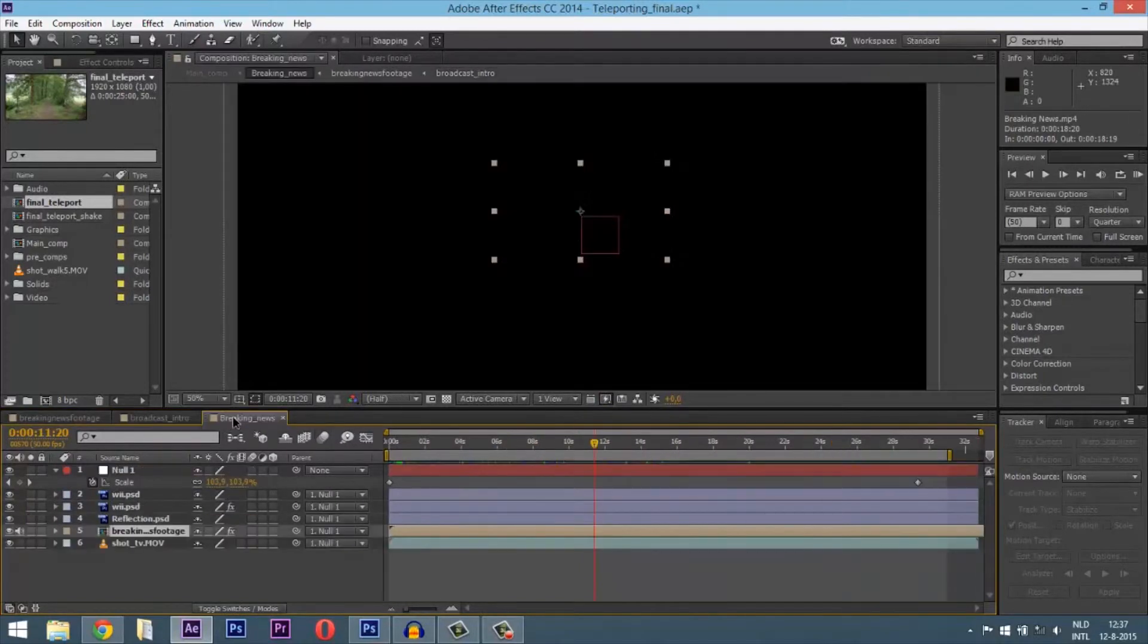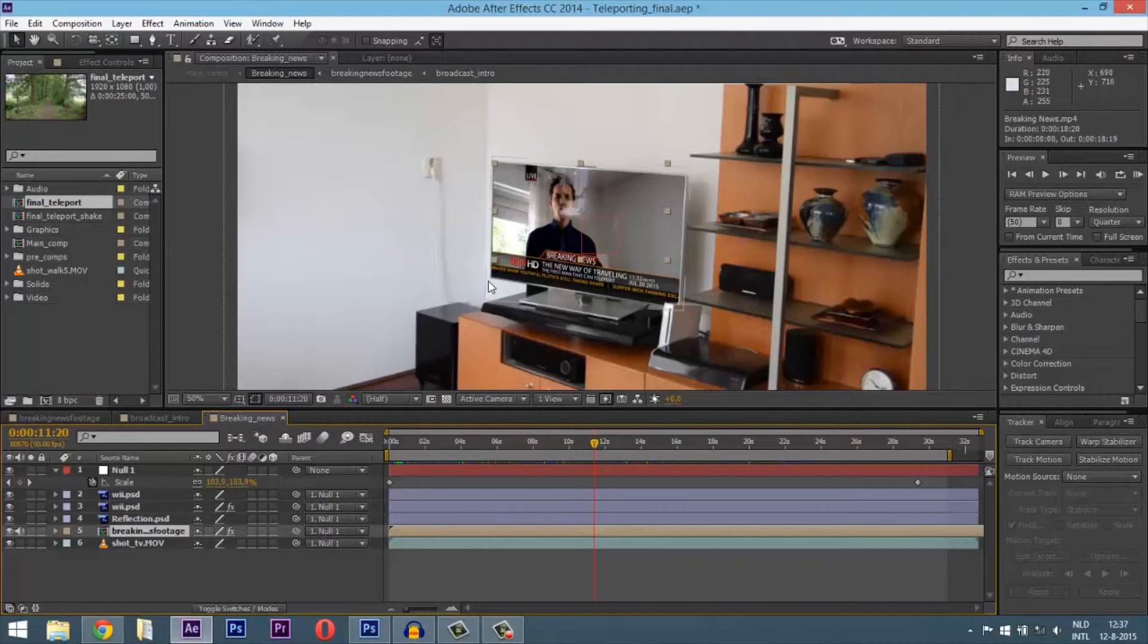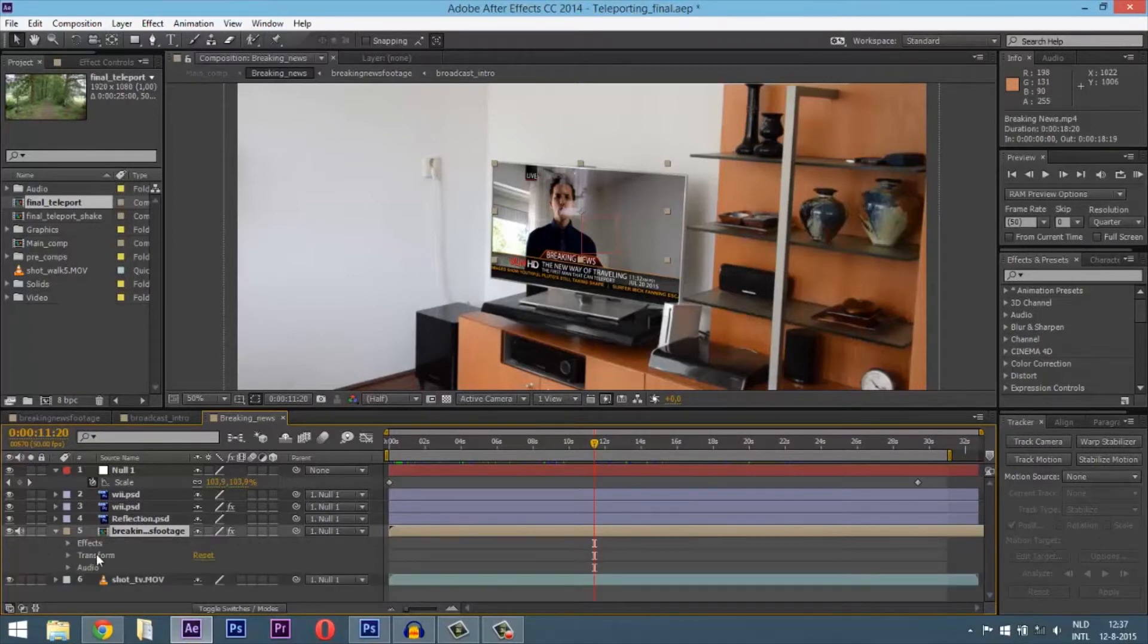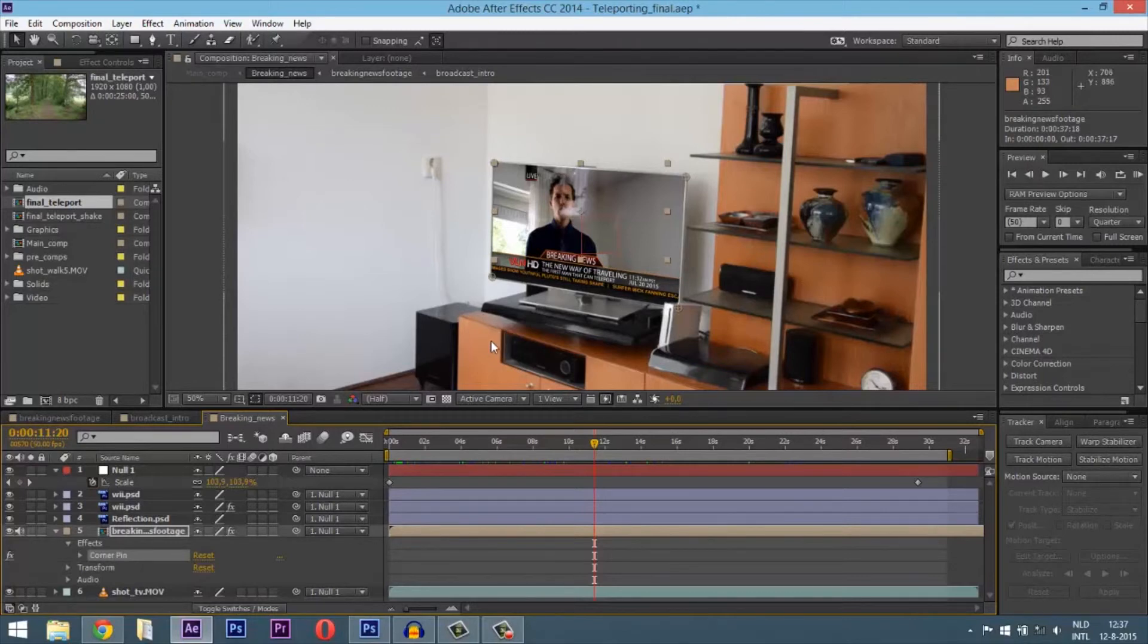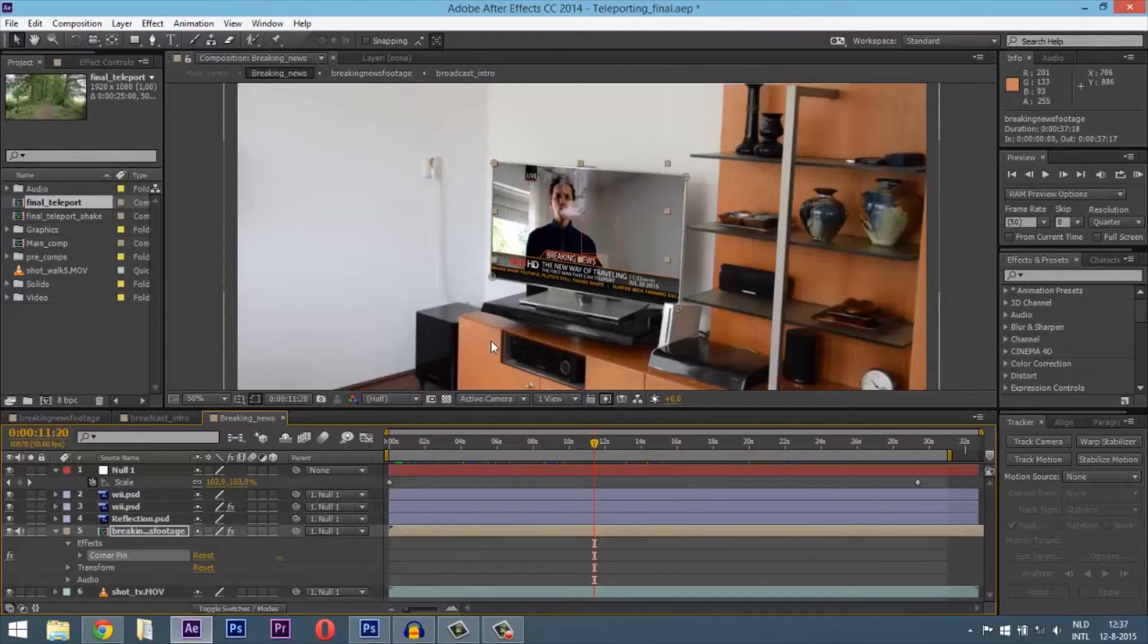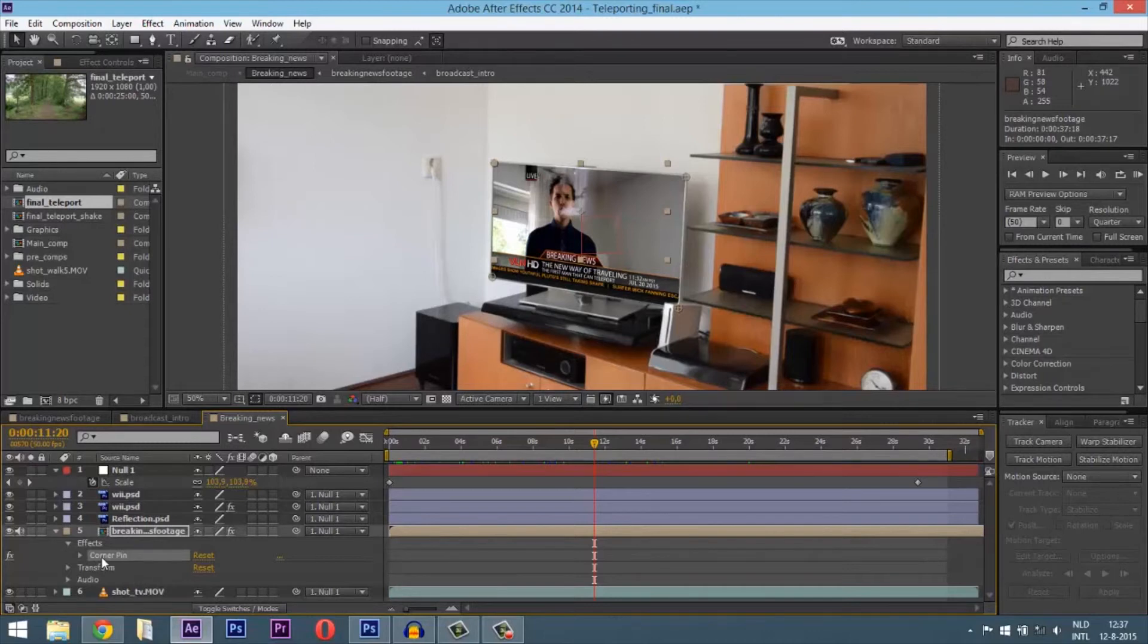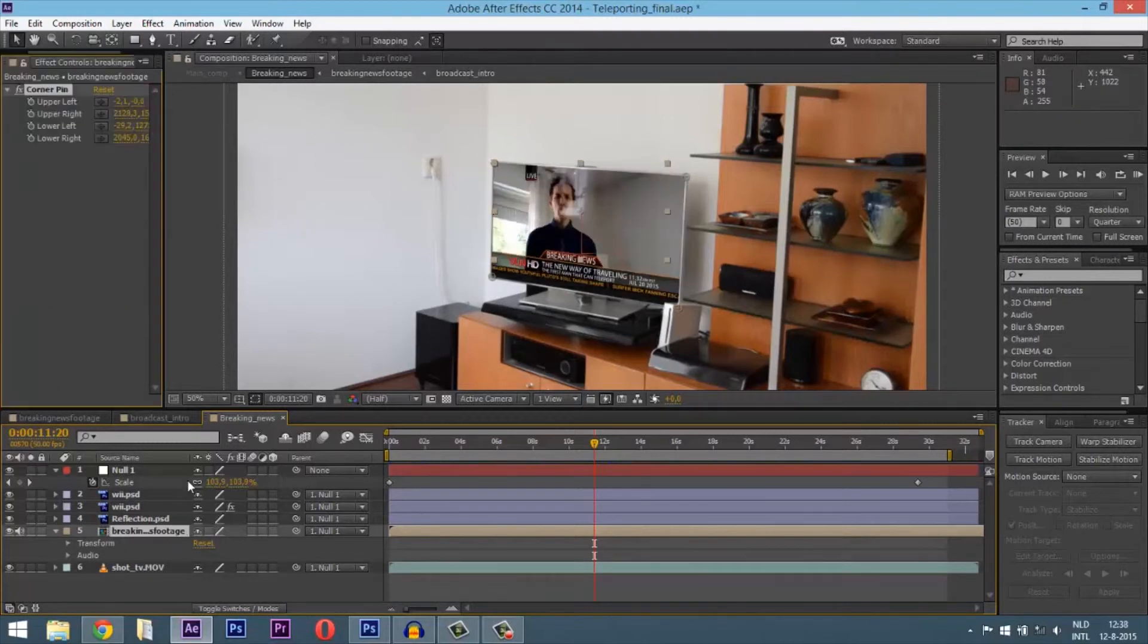When the breaking news intro ends, it goes to the guy. That was my video item and I just put it in my television. How I did that is with corner pin. Go to Effects and create a corner pin. It makes your footage perspective, like in Photoshop where you right-click Transform Perspective. After Effects wanted to be different, and Adobe uses different things in every program.